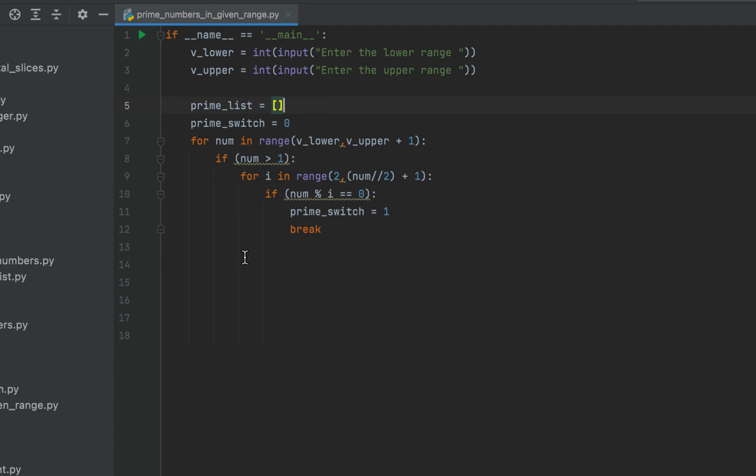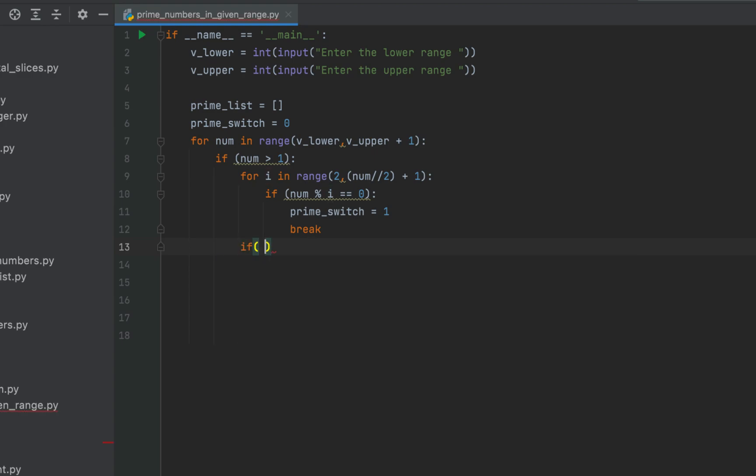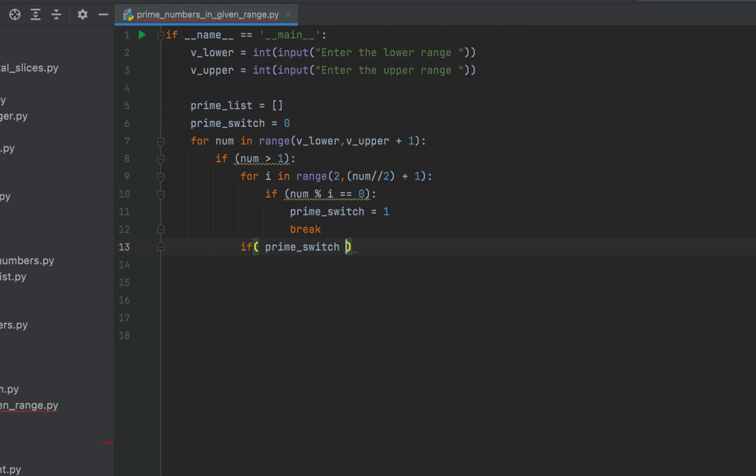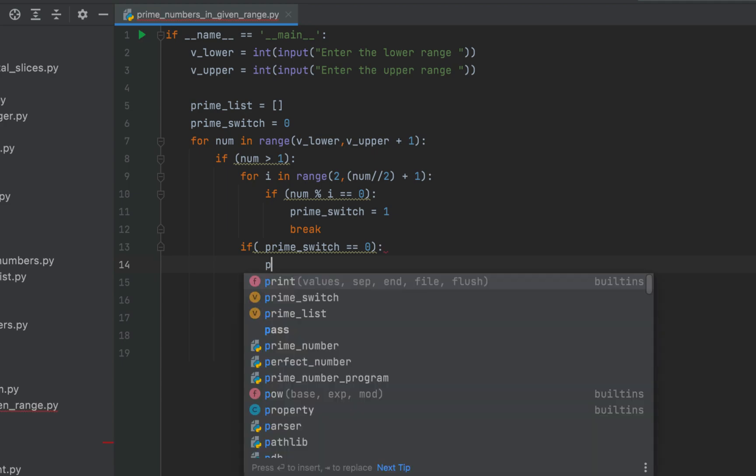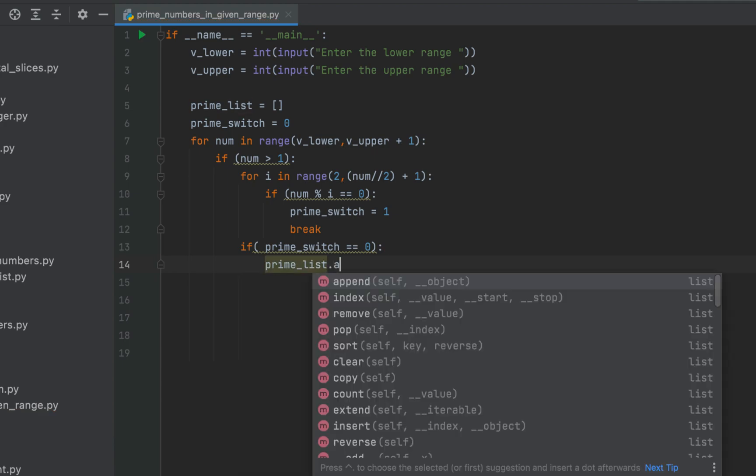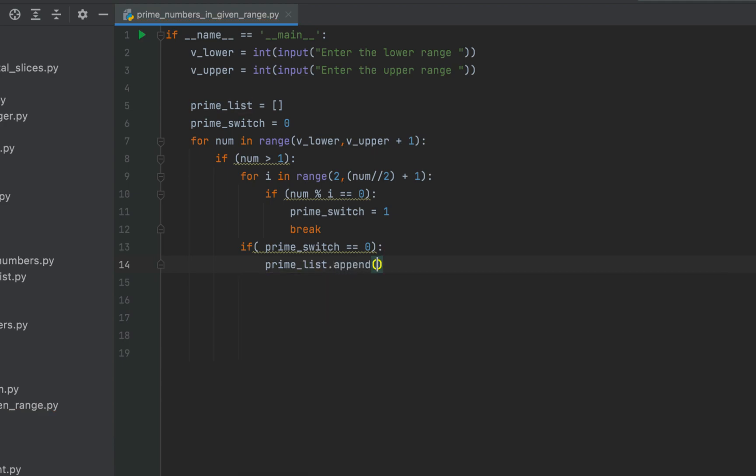And over here we are going to check if prime switch is equal to 0. In that case we'll append num to this prime list. The final step will be to reset the prime switch to 0.